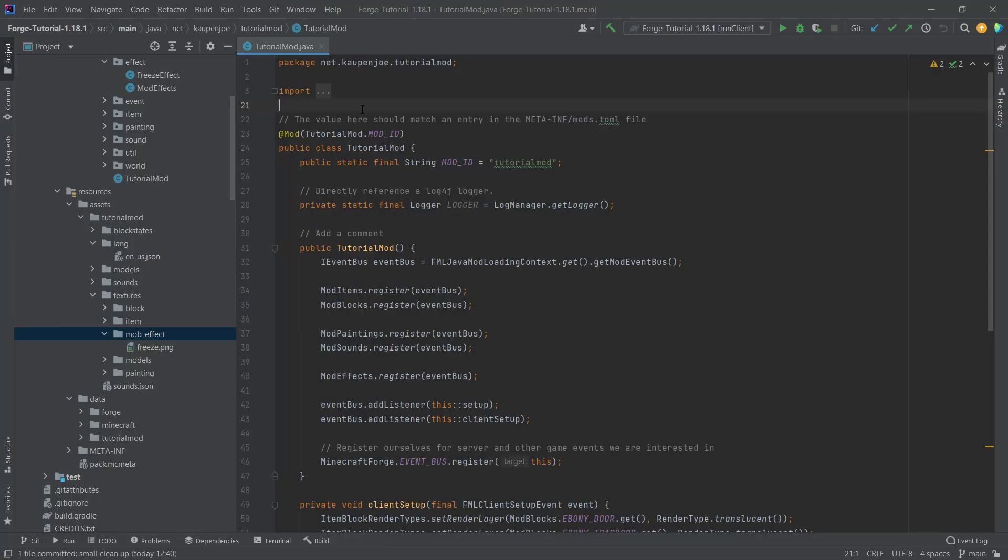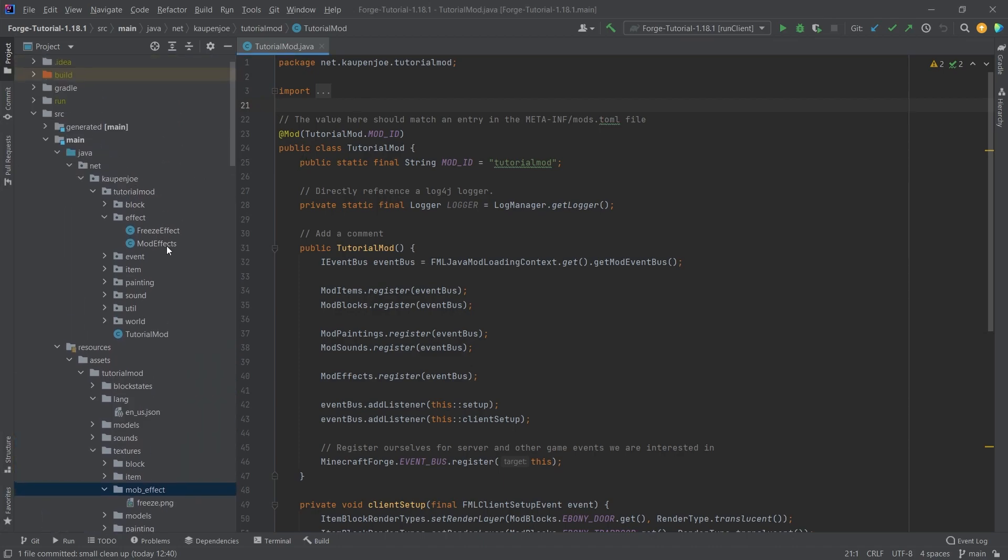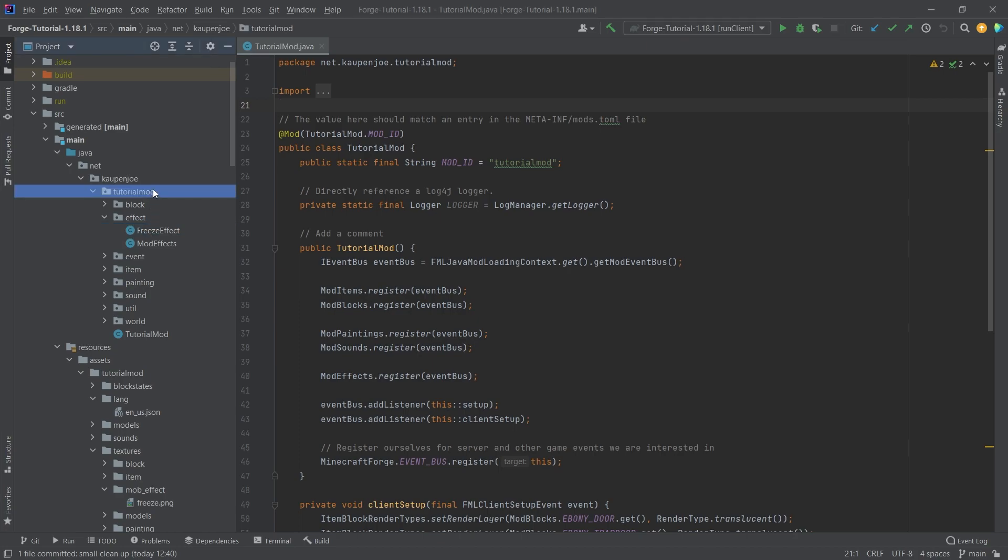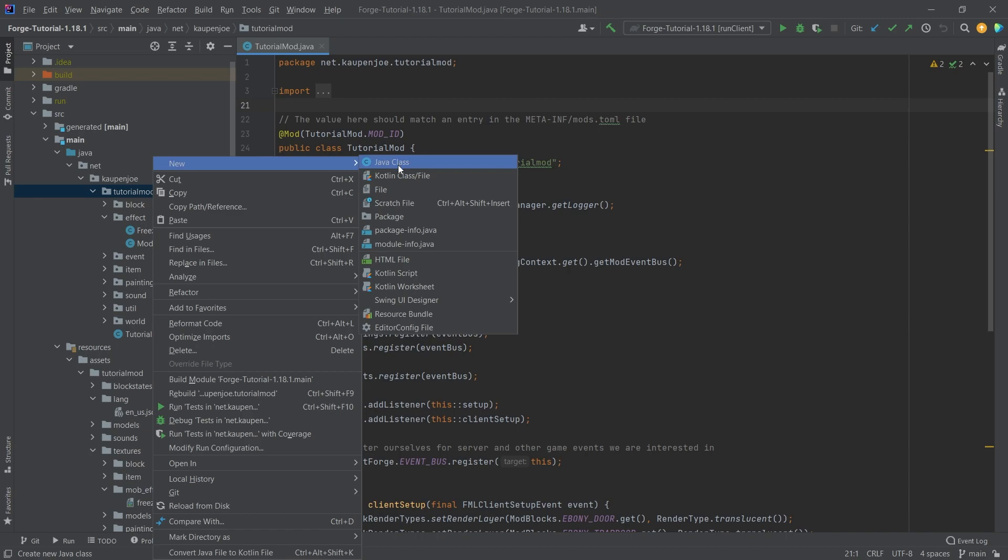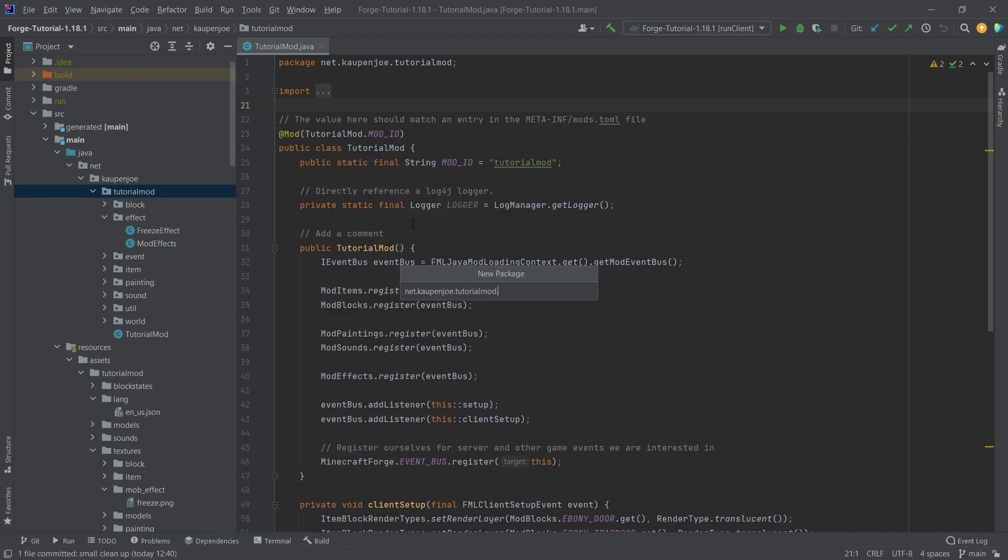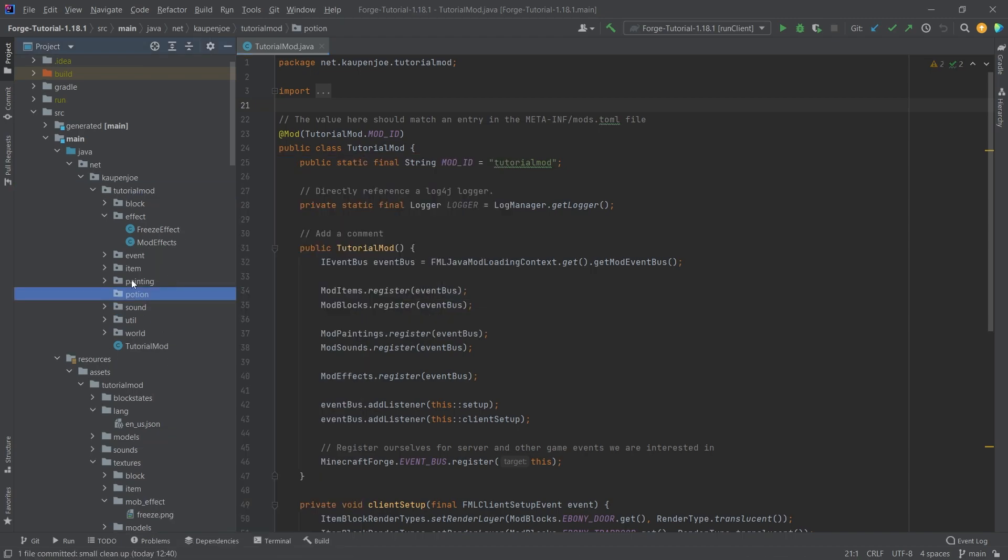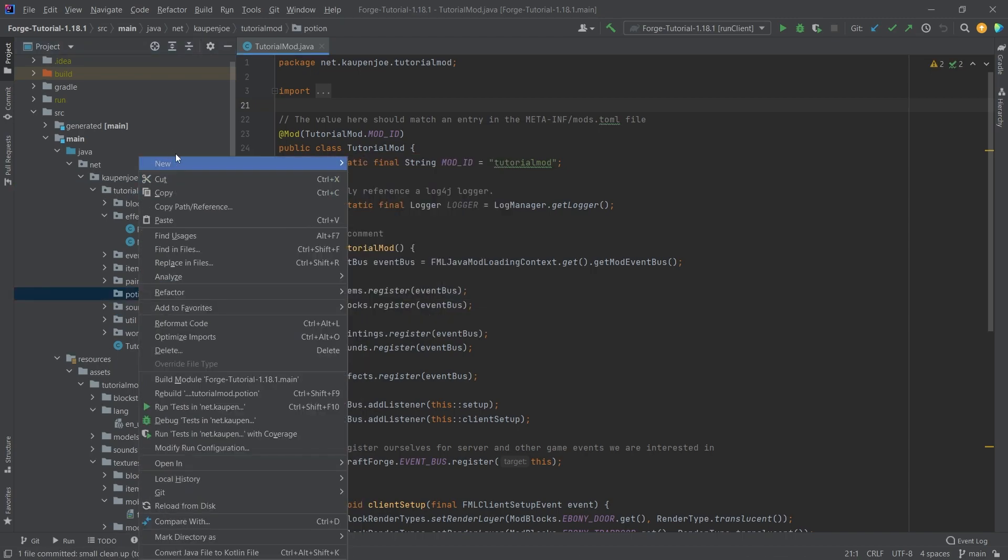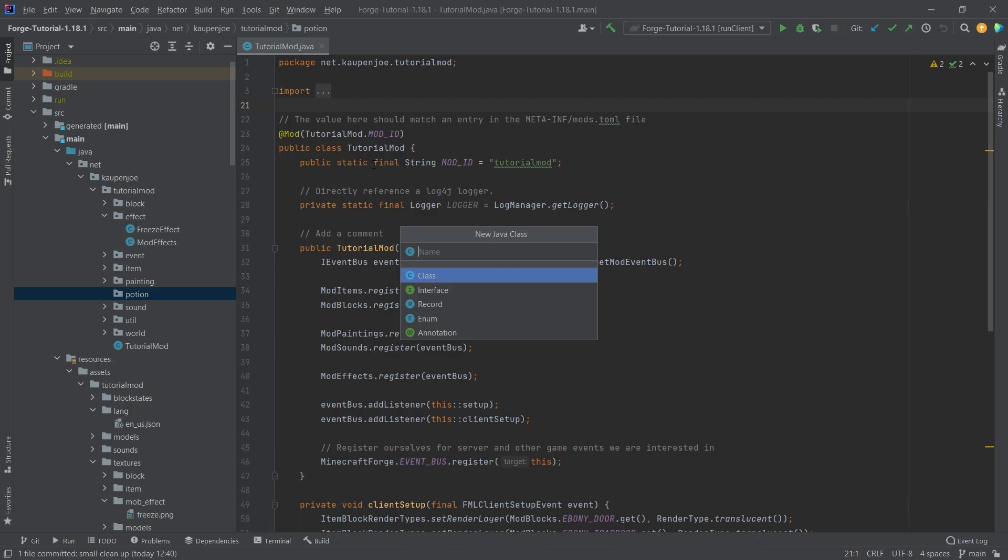Alright, we find ourselves back in IntelliJ once more. In this tutorial we're going to be adding custom potions to Minecraft. This will continue with the freeze effect. We're going to add potions for our freeze effect that we added last tutorial. What we're going to do is make a new package called the potion package, and then inside of there we're going to make a new Java class called mod potions.